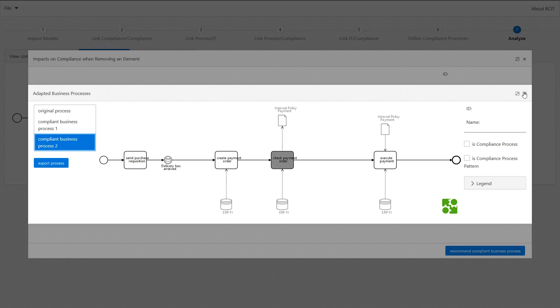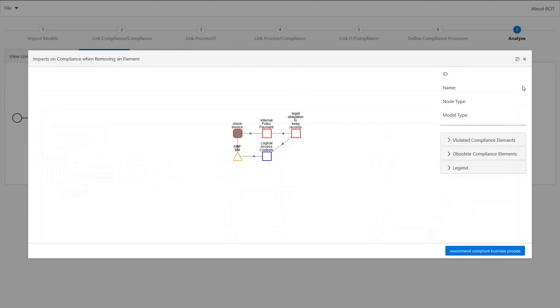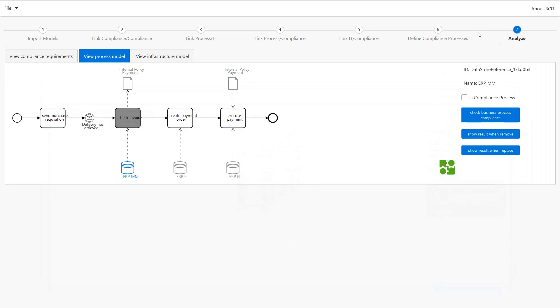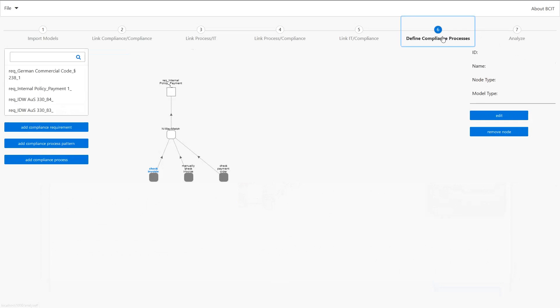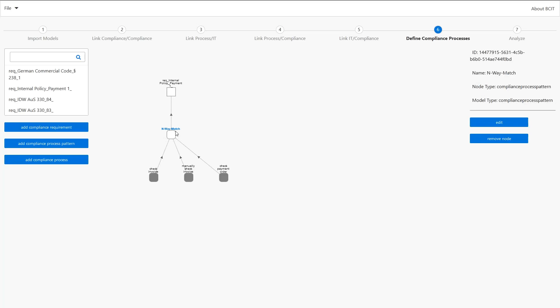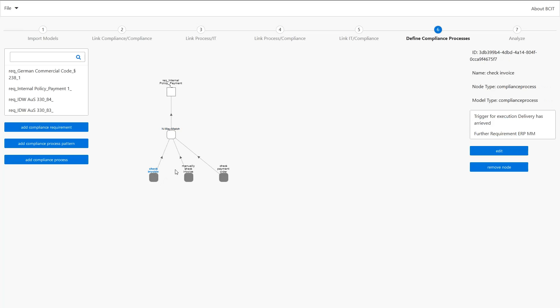So we can go one step back and have a look at how alternative compliance processes are defined. Basically we start with our compliance requirement—that's our internal policy panel—and we can match for example a compliance process pattern to this requirement and then we can specify this compliance process pattern by various alternative compliance processes.